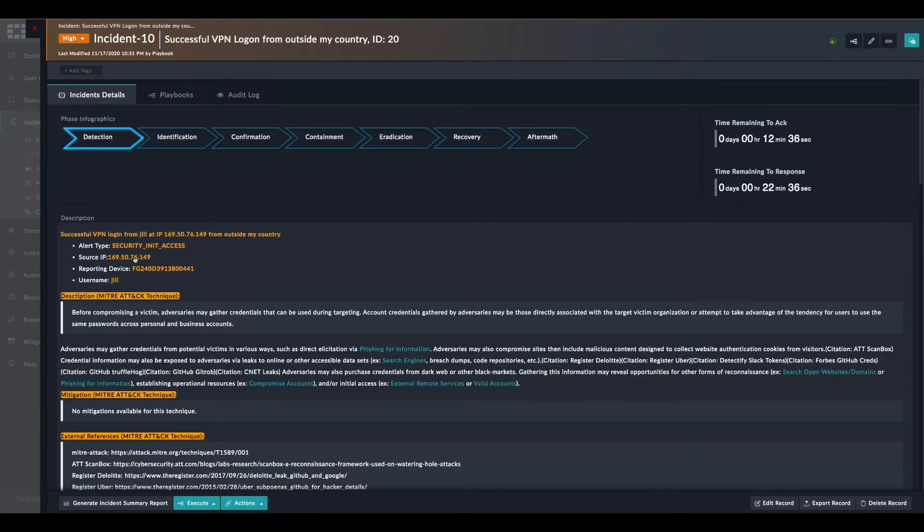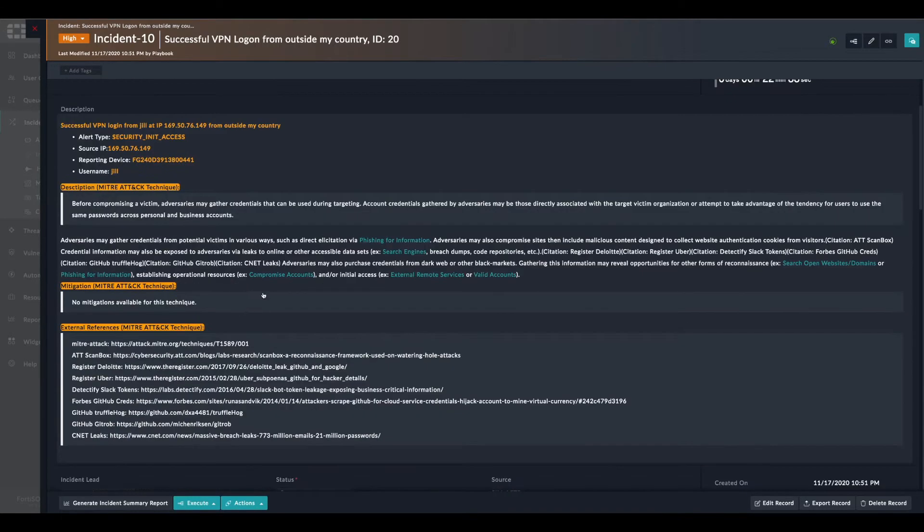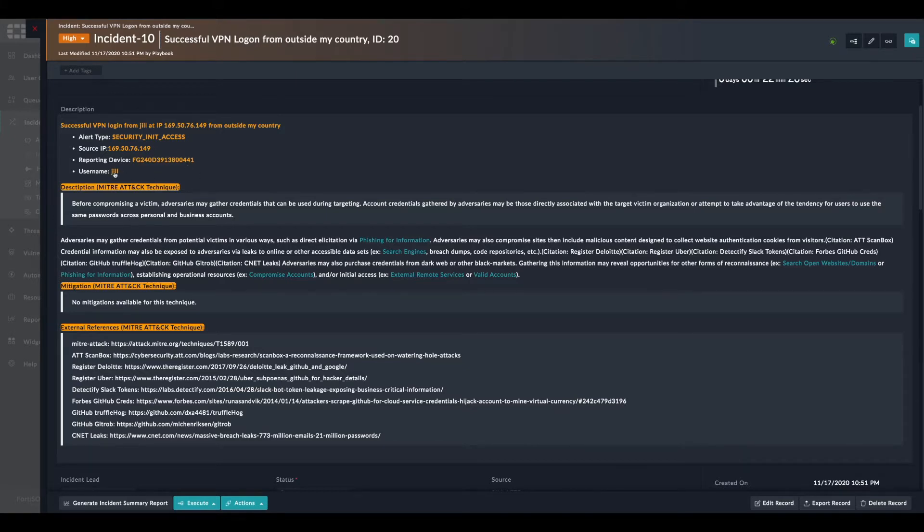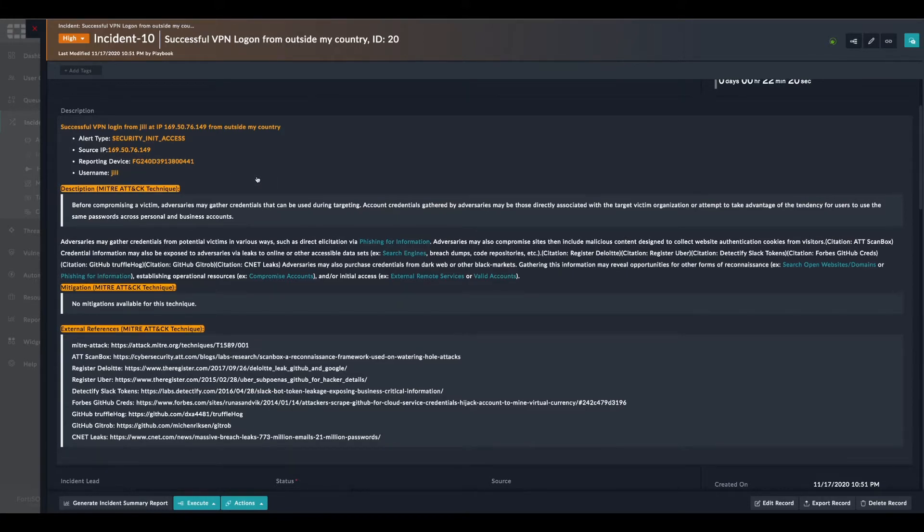We have the incident related to the credential theft for the user Jill. This is the source IP address. What we can do is block this IP address on the firewall to prevent any further connections from the source, and disable the user from Active Directory to prevent it from being used anywhere.